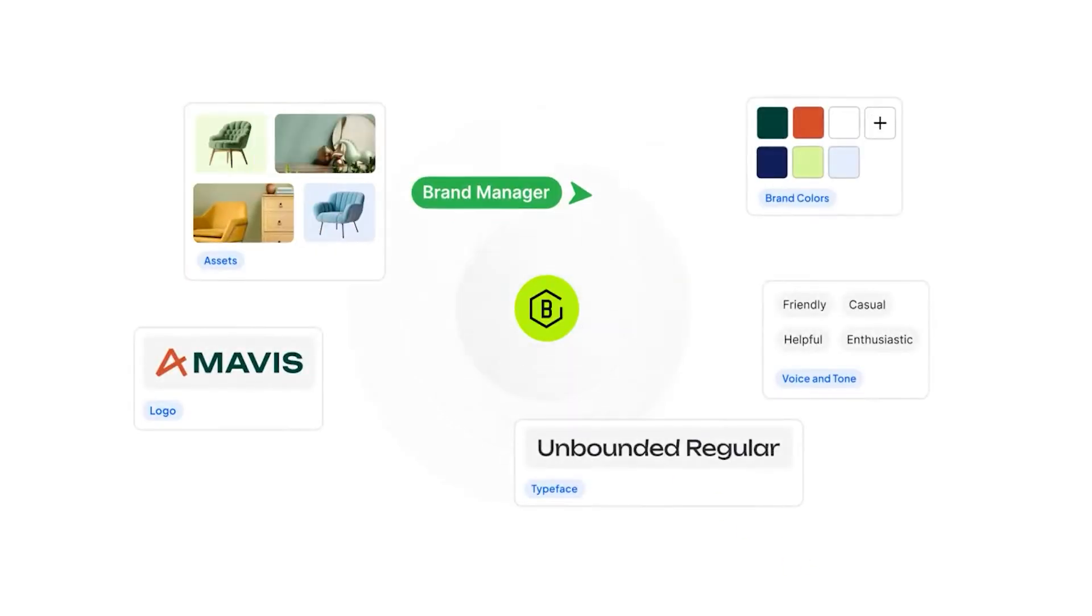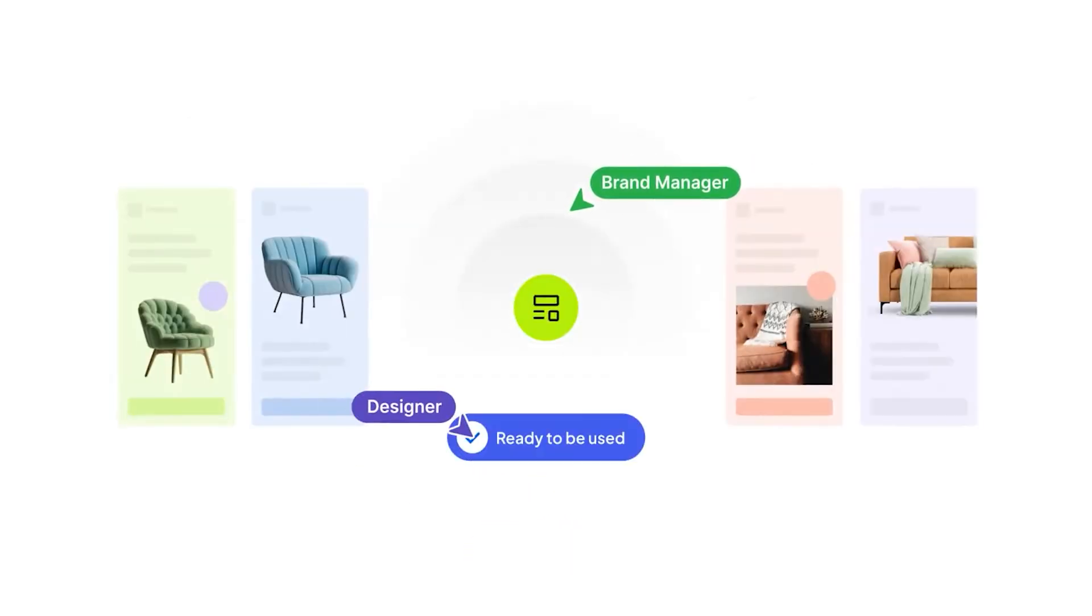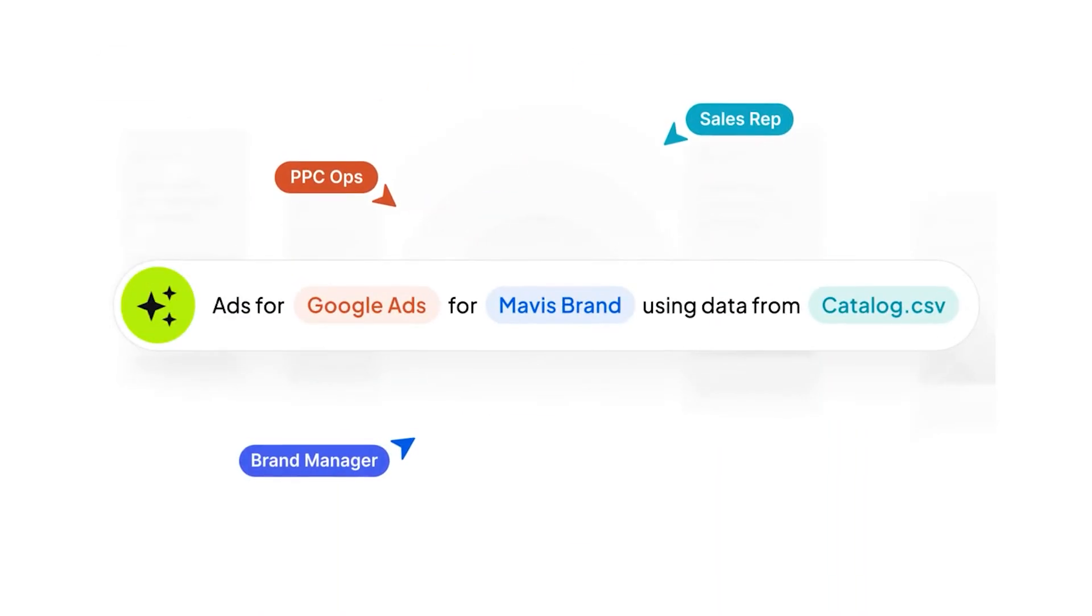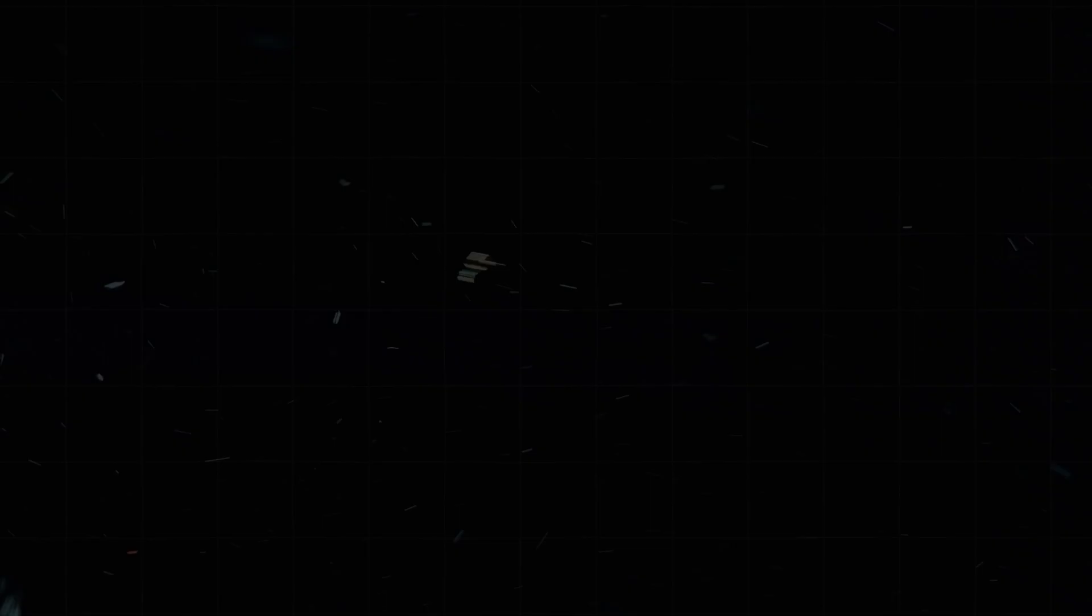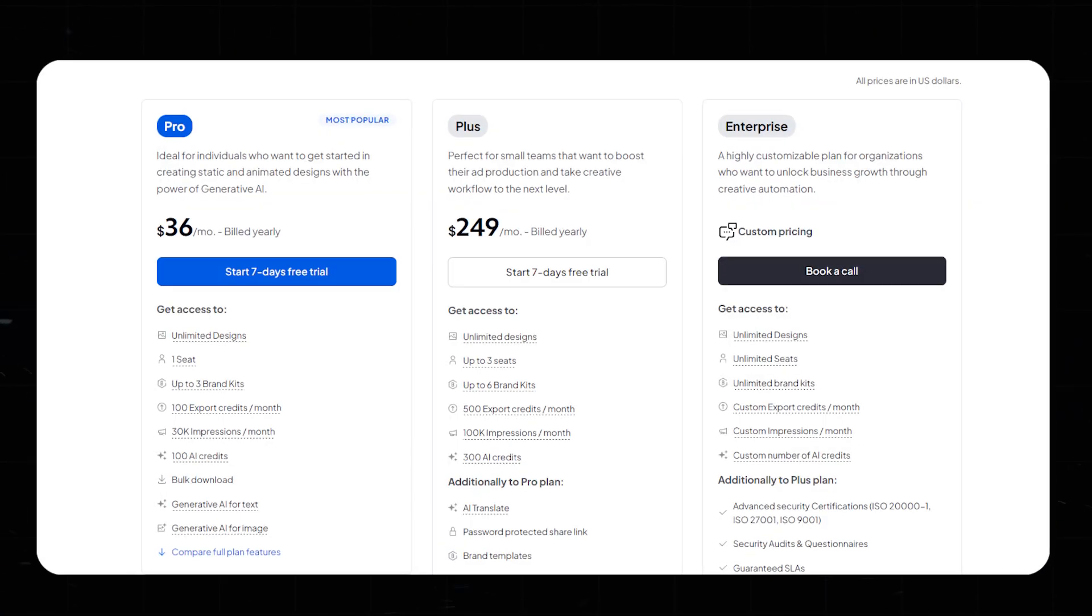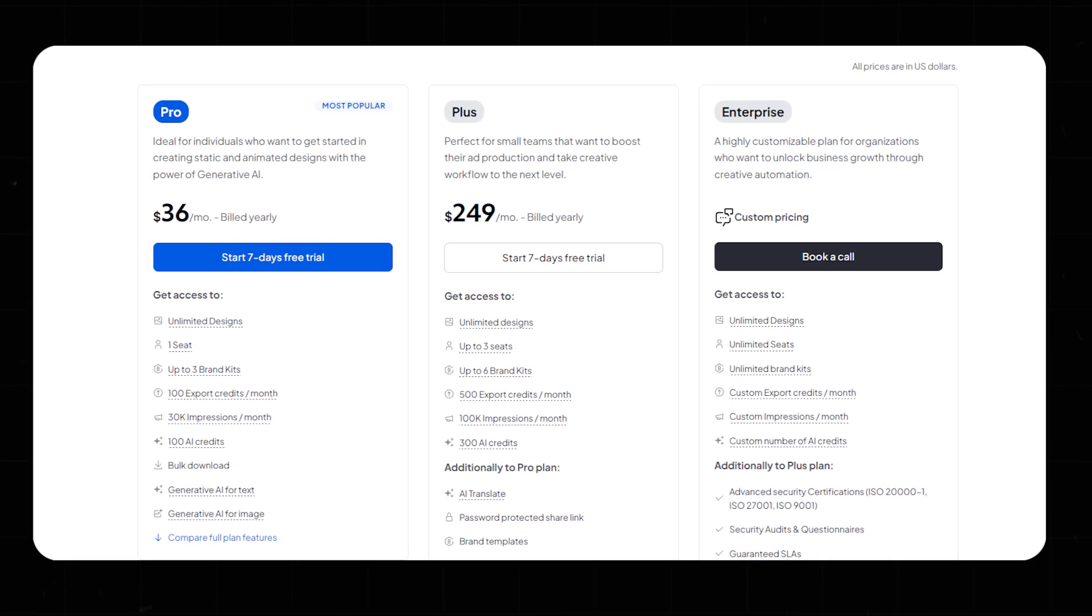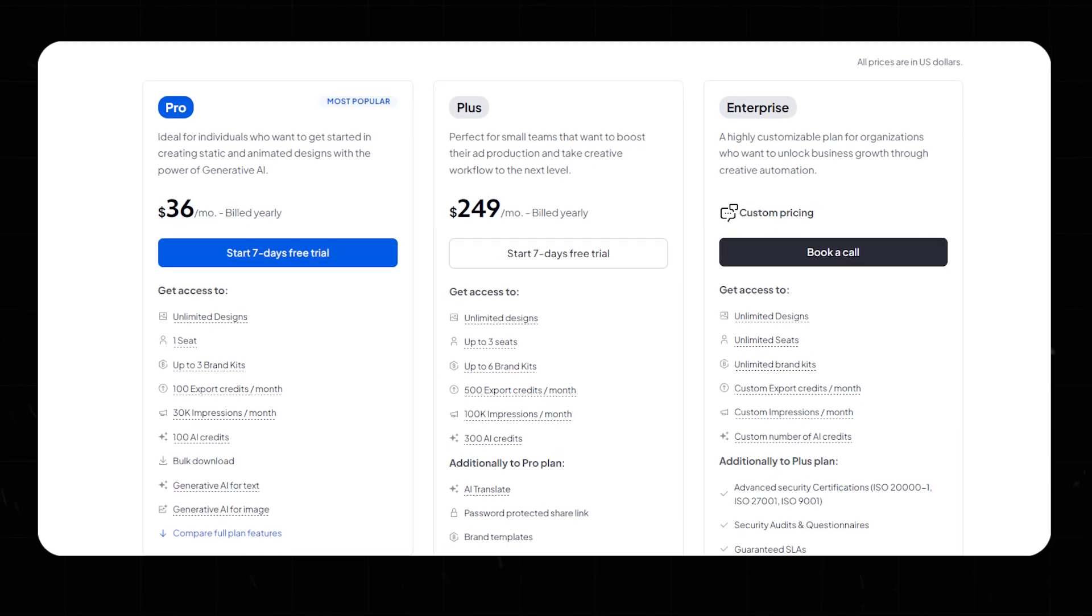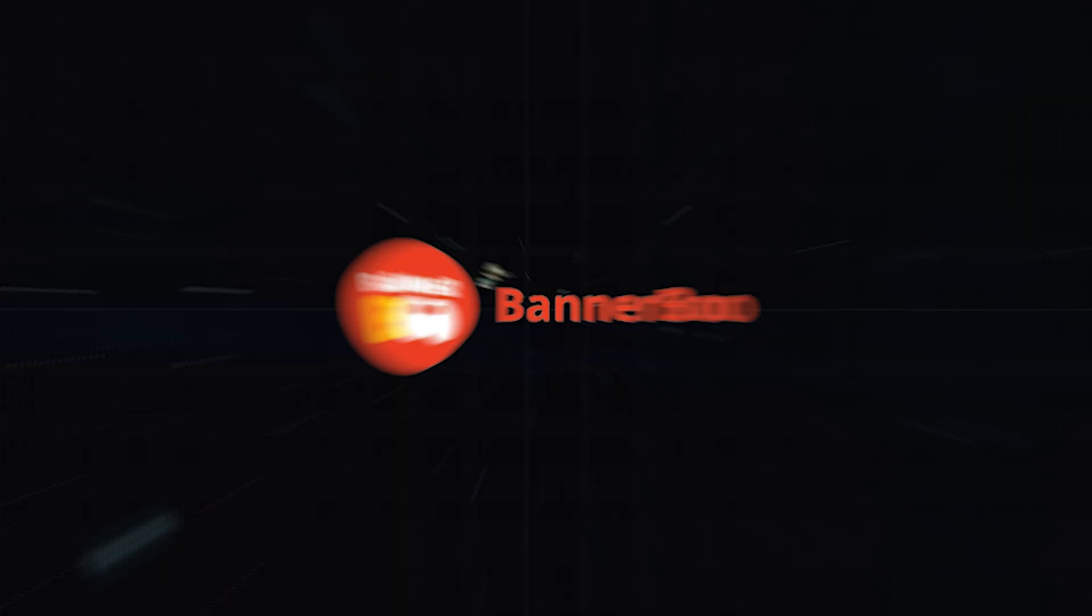Number nine, Creatopie. Creatopie is a pro ad design platform with advanced brand management tools. It streamlines ad creation and maintains consistent branding. Highlights: brand management, background removal, cloud integration. Cost: Pro plan at $45 per month, Plus plan at $297 per month, Enterprise custom pricing.